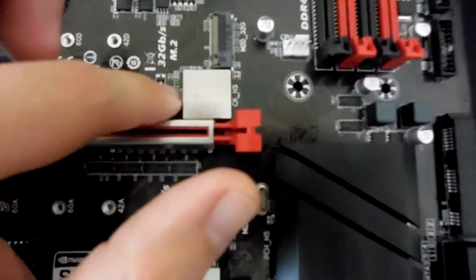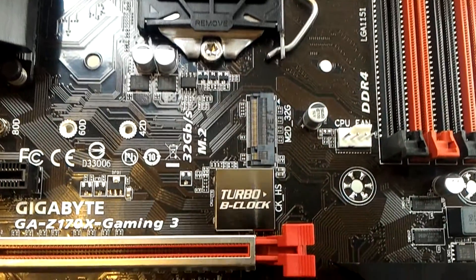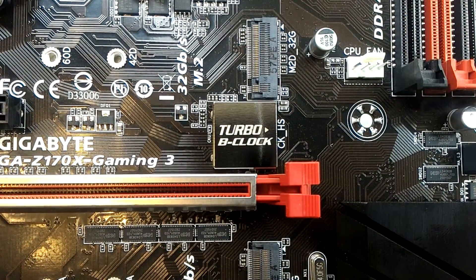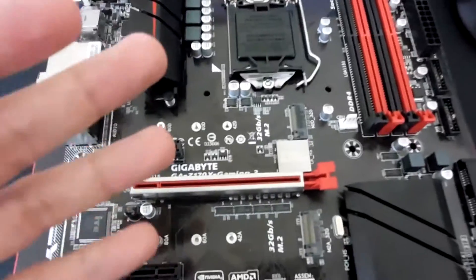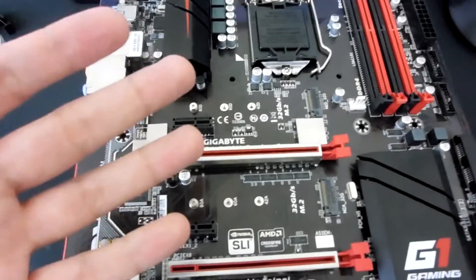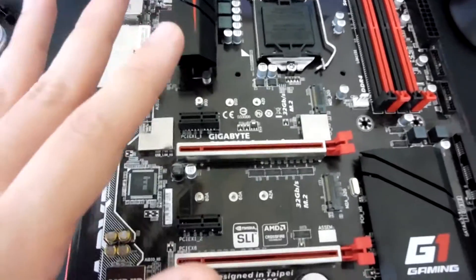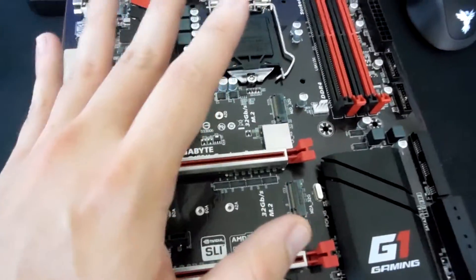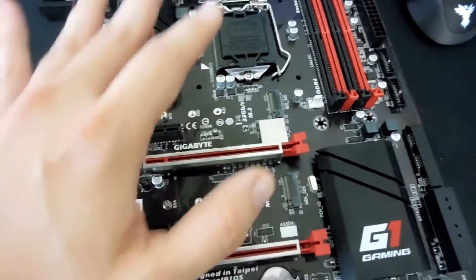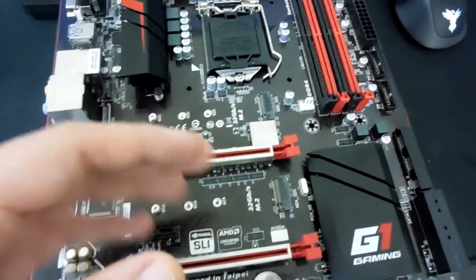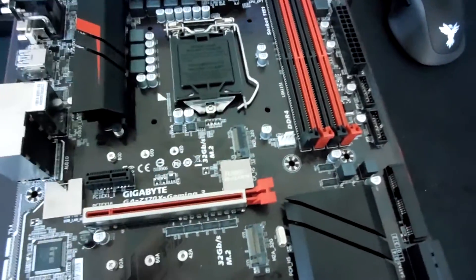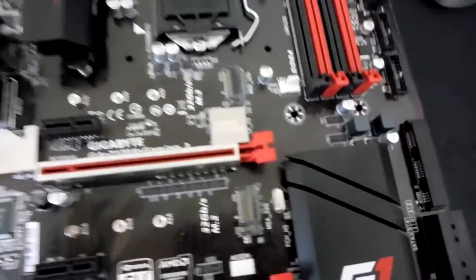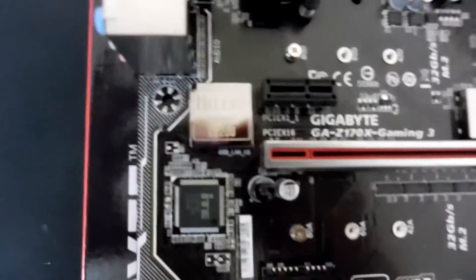Now, this little guy right here is your Turbo B-Clock controller. Now, basically, what that's supposed to do is it's supposed to give you an effective base clock range of as low as 90 MHz or as high as 500, should your chip be able to overclock that high. The chip that I used for testing here could not really achieve those results, but it's a nice feature to have if you like messing with base clocks.